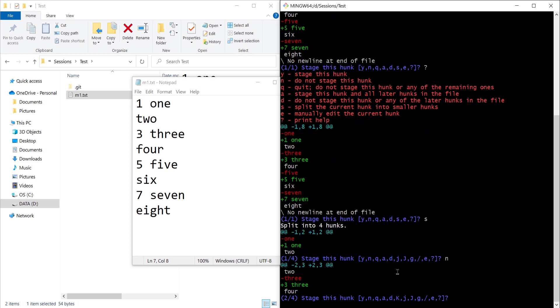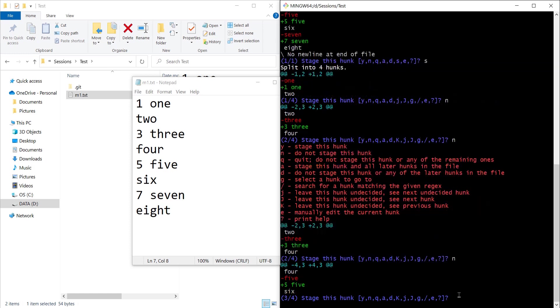I used the n option and this is the second hunk that we are seeing and I also want to skip this one. I don't want to commit. This is the third hunk that we are seeing currently. This hunk is also not having the changes which I want to commit right now. So I'll move ahead. I also want to skip the third one.